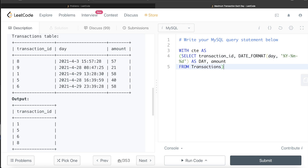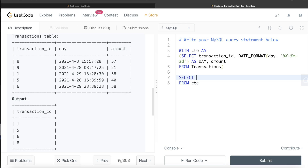Now using this CTE, we need to find for each day what is the maximum amount. From this CTE we return all columns and create a fourth column that tells us on a particular day what was the maximum amount. Since we are writing a window function here, the first thing we need is the OVER clause.